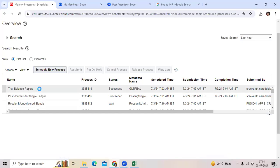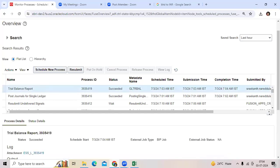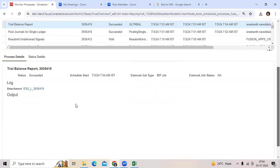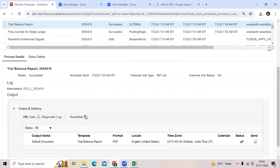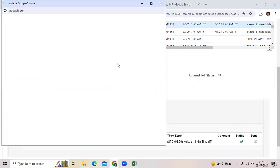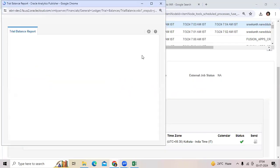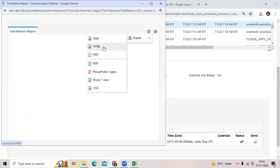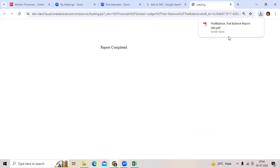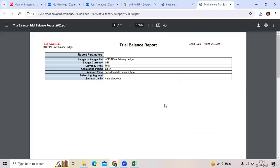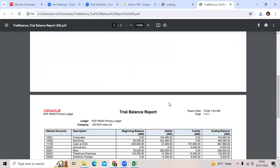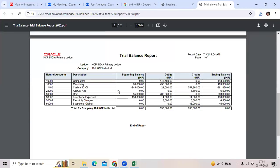All right, trial balance report. If you open the output, we booked the USD journal, we booked the BHD journal, we booked the GBP journal. You don't see the foreign currency amounts here.